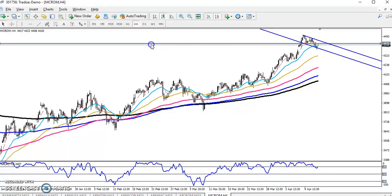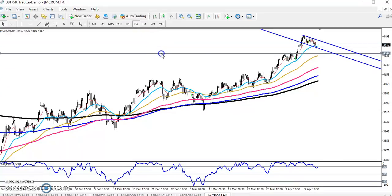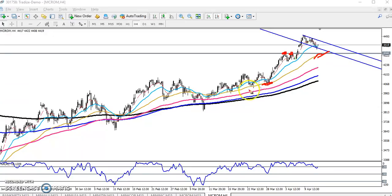If we draw a supporting level here, this is my support level. Previously you can see this was a resistance, and here the 50 moving average is placed. We can see that previously the market was bouncing from the 50 moving average. That is why we are expecting price will retrace toward the 50 moving average. Around 4342 is placing a strong support.